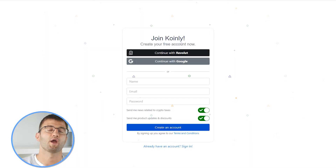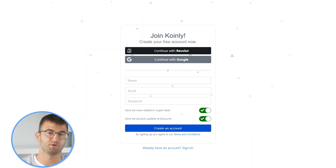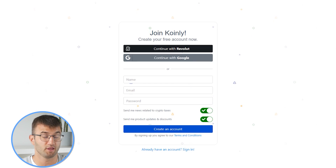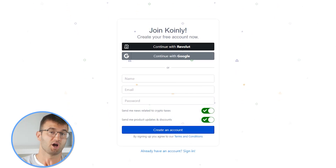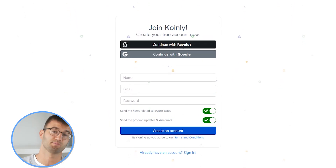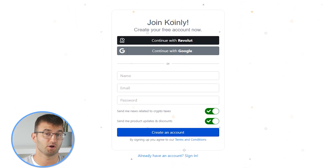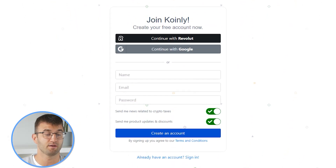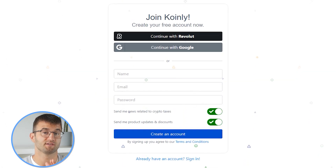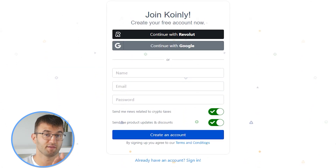Coinly is your crypto tax calculator that can help you do your Starknet taxes fast. In order to do this, you need to sign up for a Coinly account — do not panic, it's really simple and free — and you can follow along until the very end, where you can then select a plan that's appropriate for your needs.